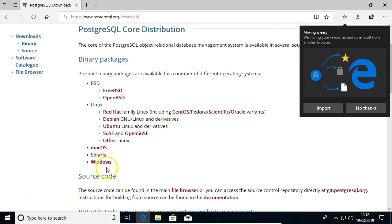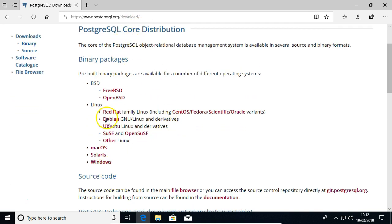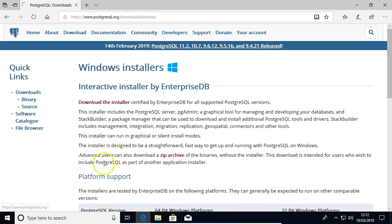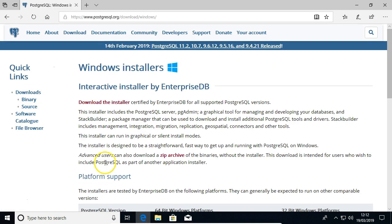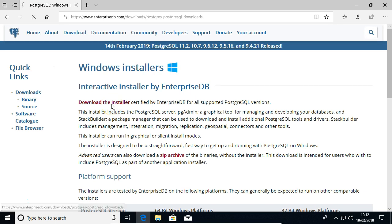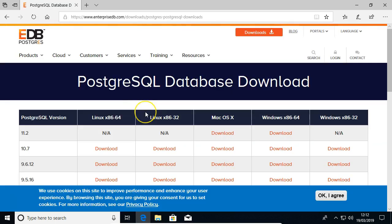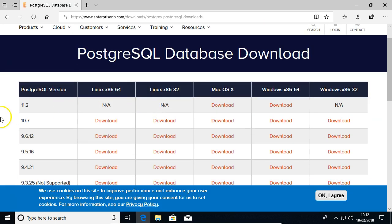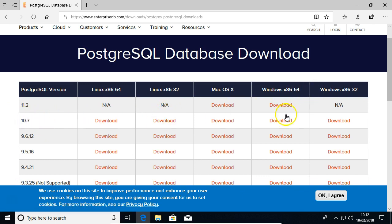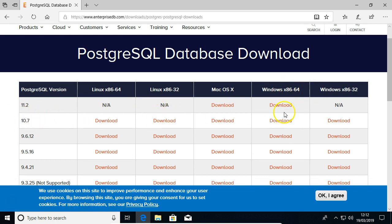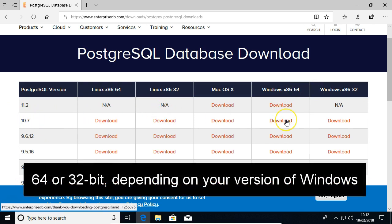And then you want to find Windows in this binary packages section. And then download the installer here from Enterprise DB. This is updated quite often, but we're going to use version 10 or series 10 and download for x86.